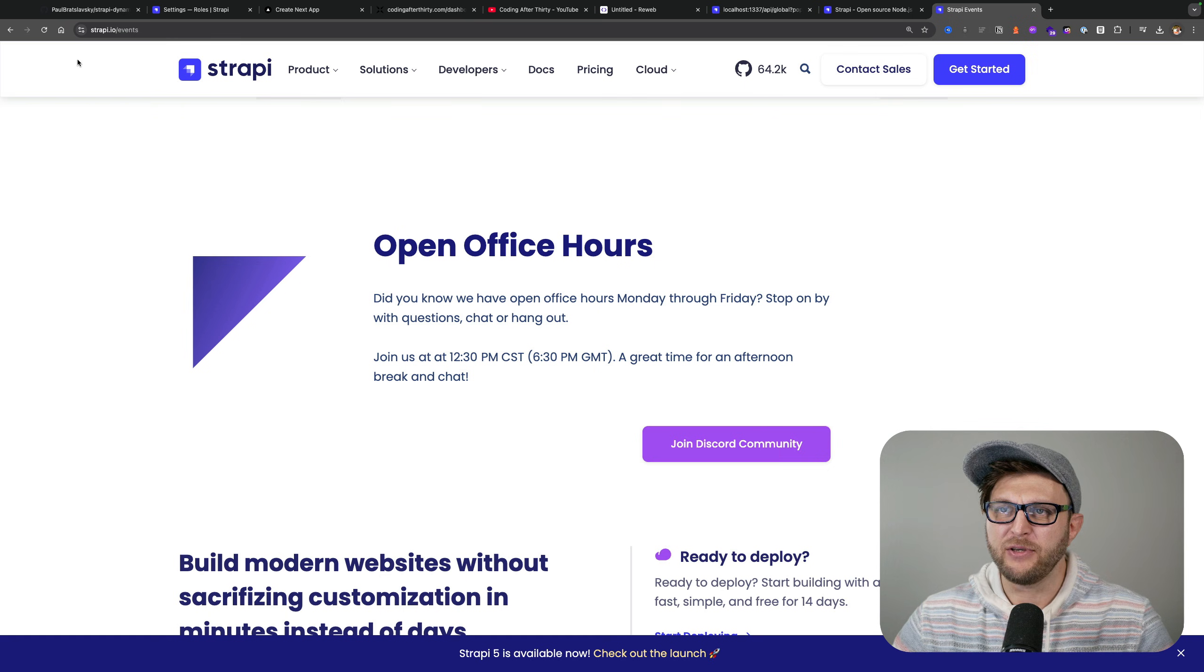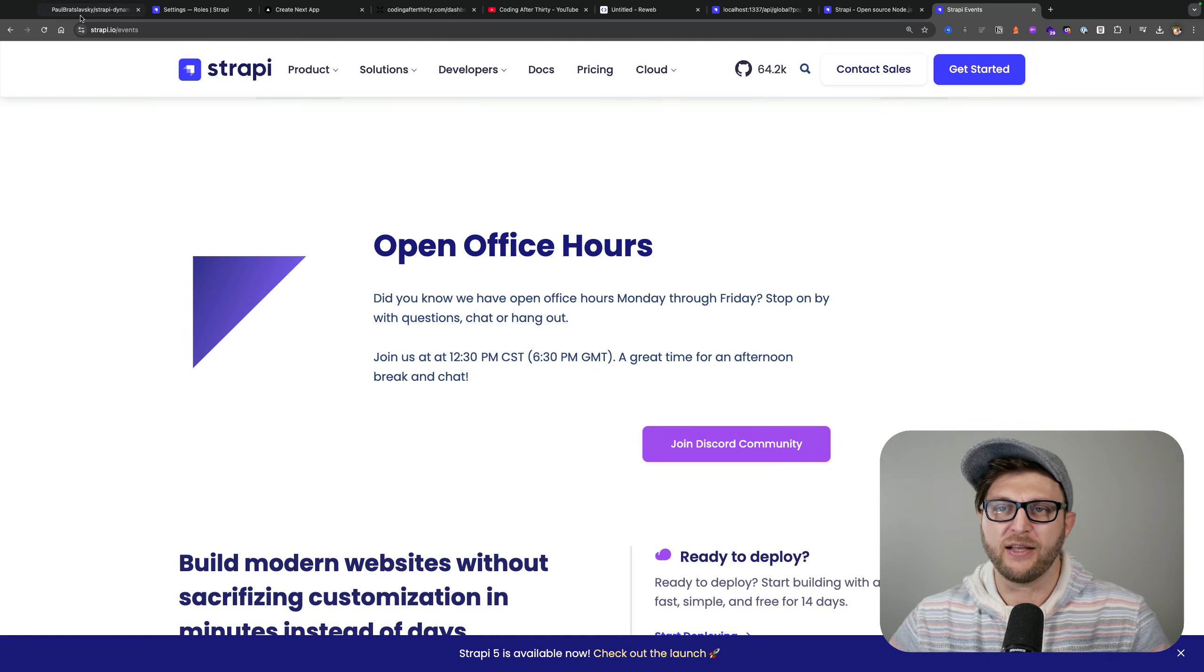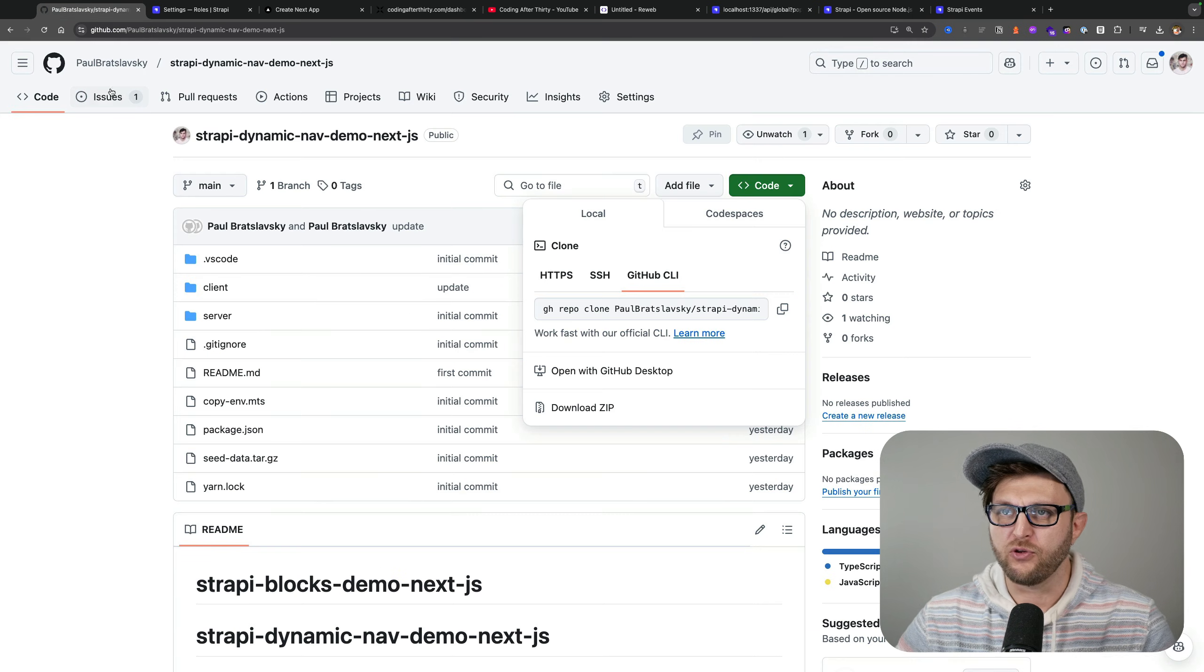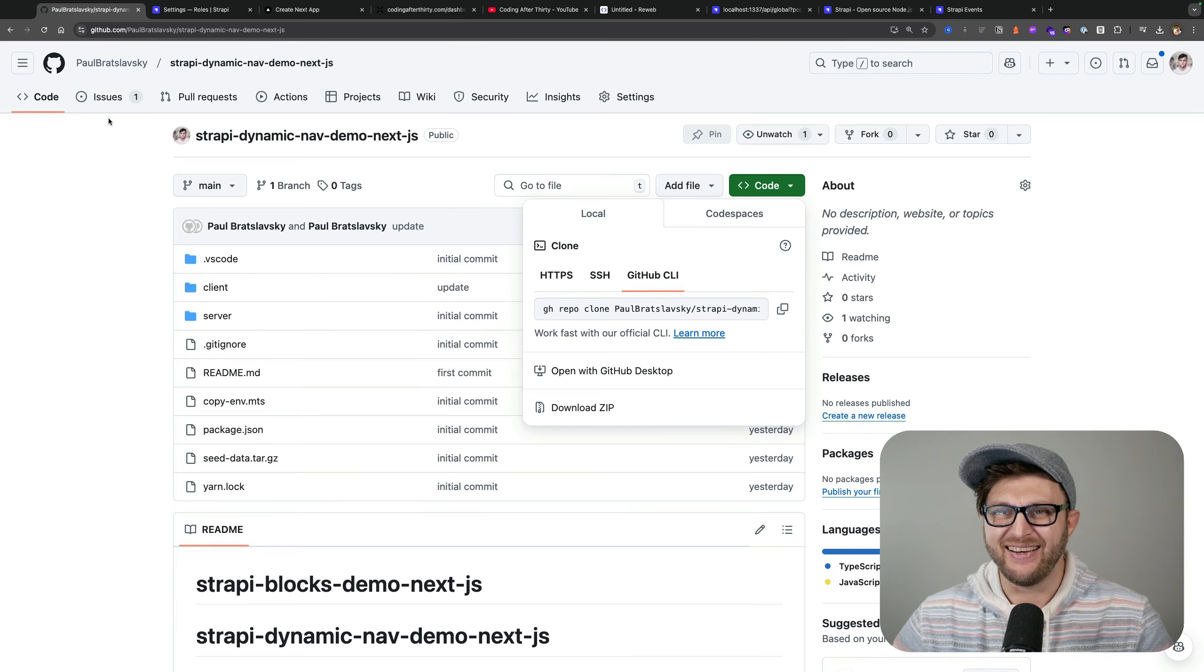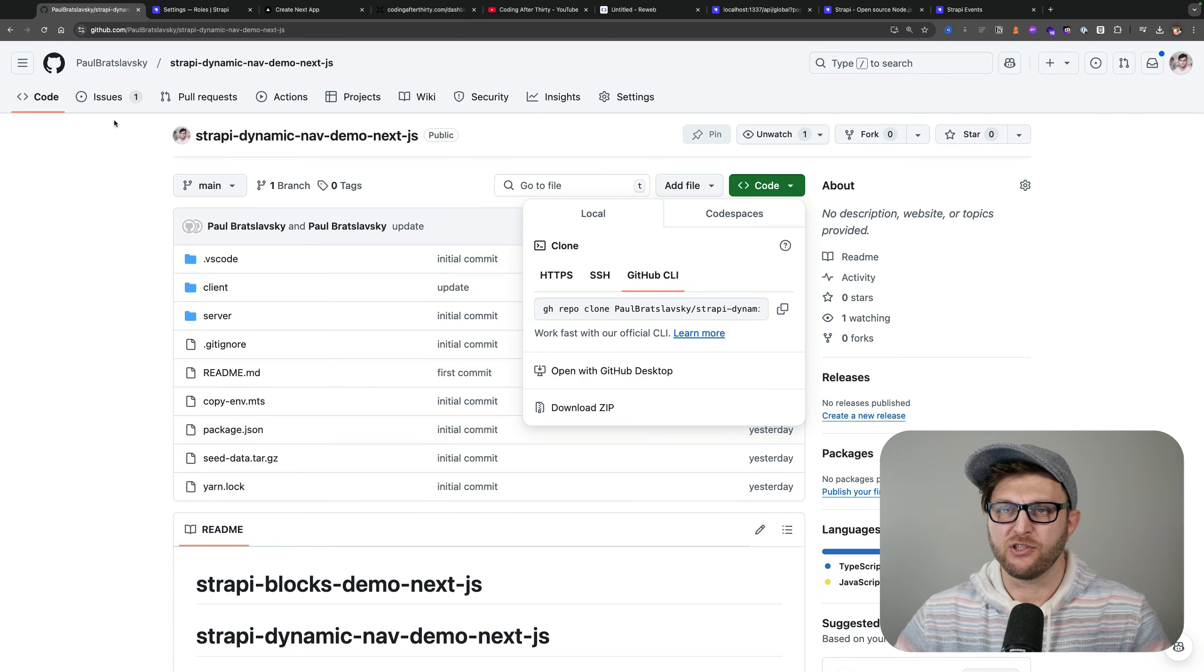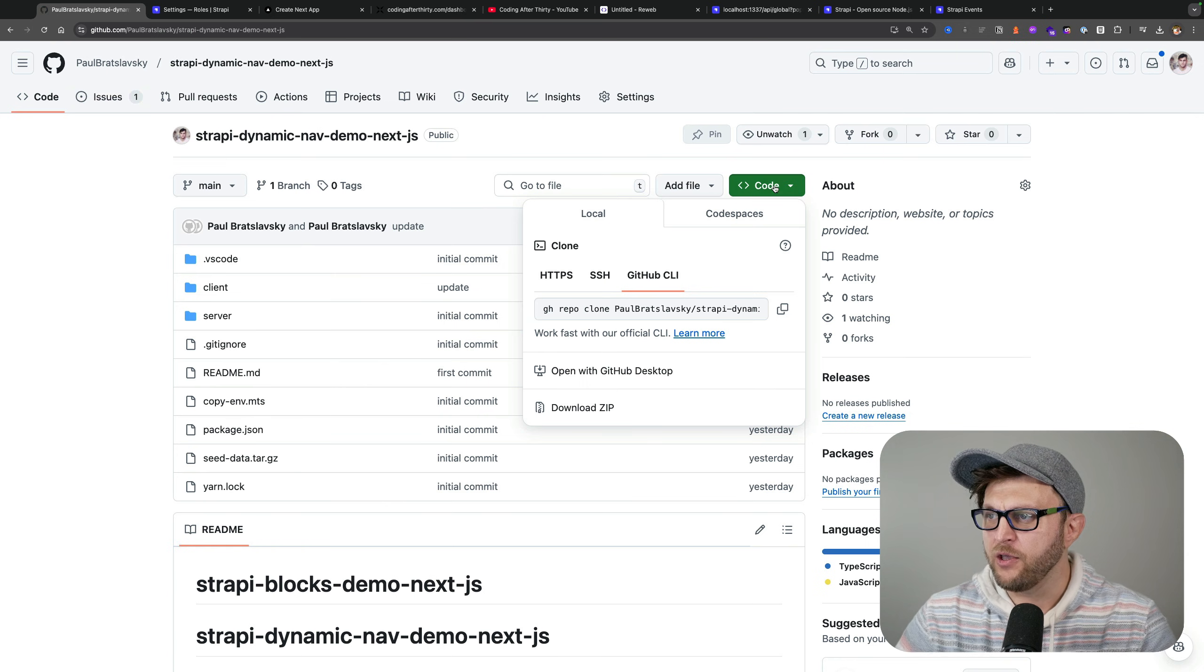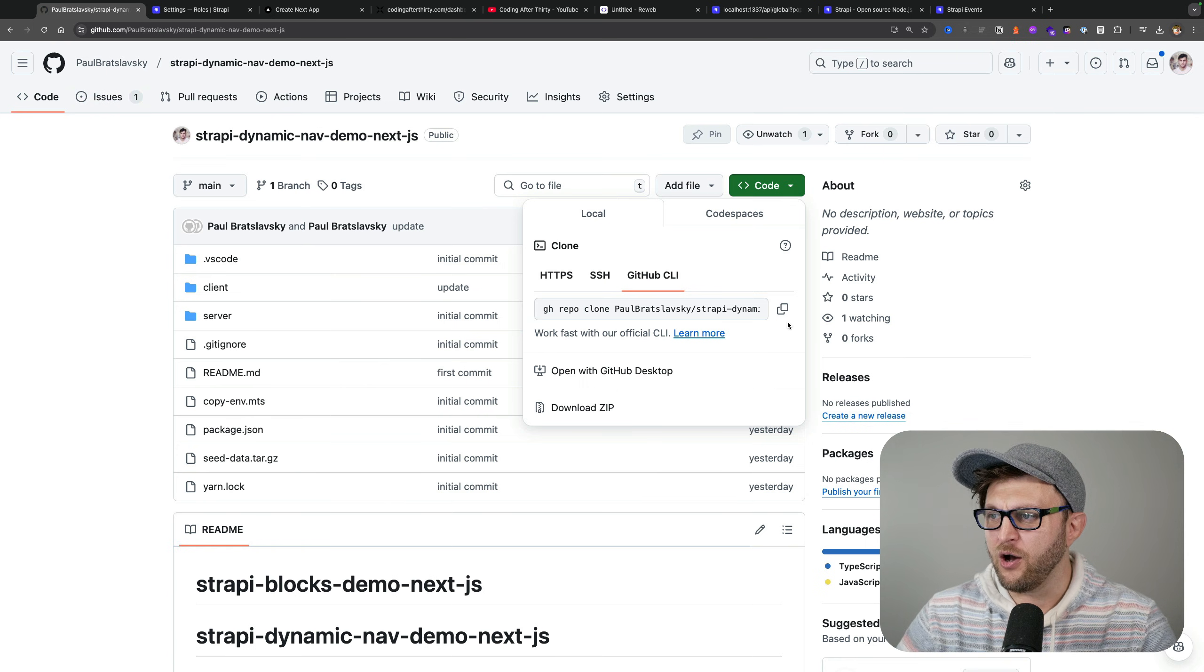Now let me show you how quickly you can get started with this repo. If you go to the link to this repo which is going to be in the description below, you could click get the code.